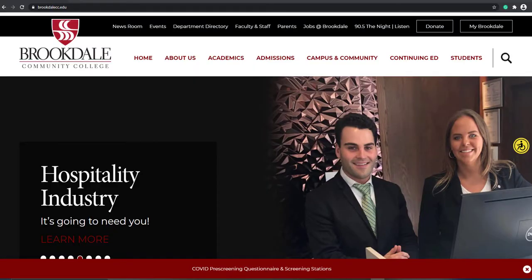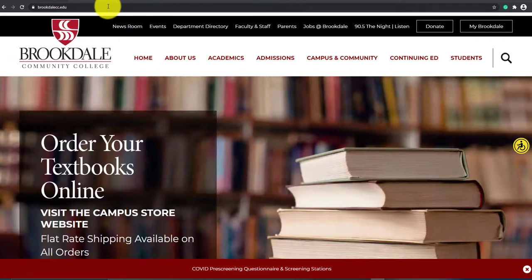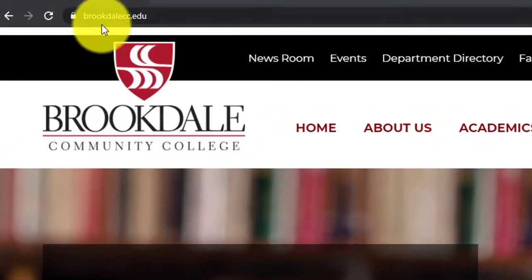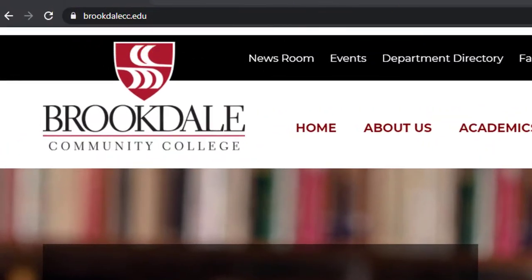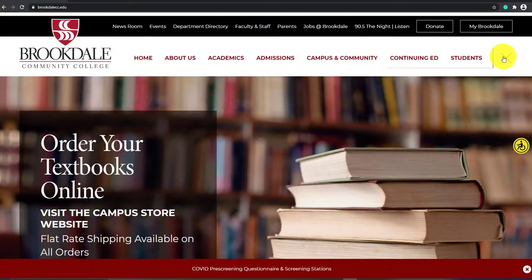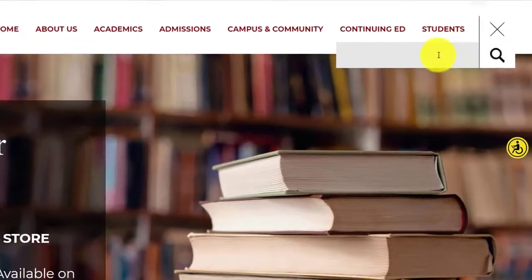Hello class. In this video I want to help you purchase your textbook. The first thing you want to do is go to Brookdale's homepage, right? That's brookdalecc.edu and you want to go to the bookstore.